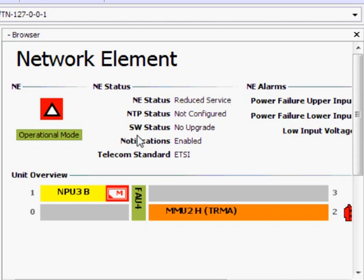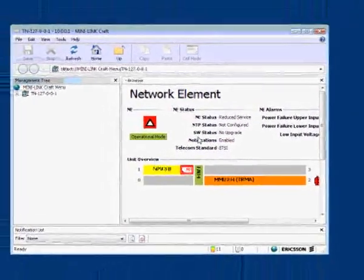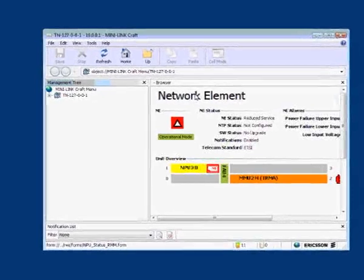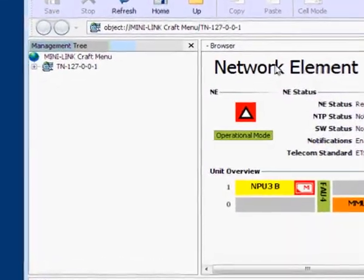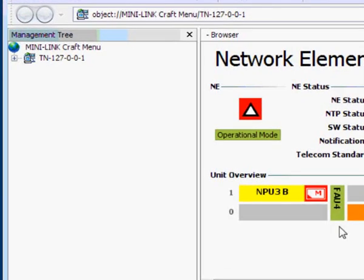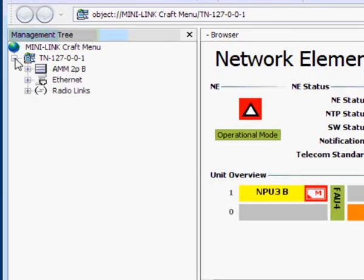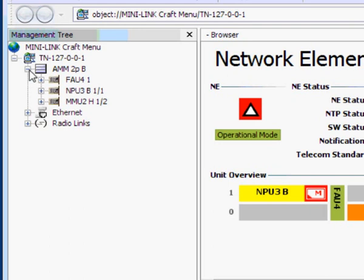This shows your access module magazine rack and the units fitted to it. Our indoor unit has one node processor unit, one fan unit, and one modem unit to the right-hand side. In the left-hand frame, we see the management tree. Expand the terminal node to show the hardware: the access module magazine, ethernet, and radio links. Expand the magazine and we see the units fitted to it. These icons are clickable so we can view and edit the parameters and configurations.